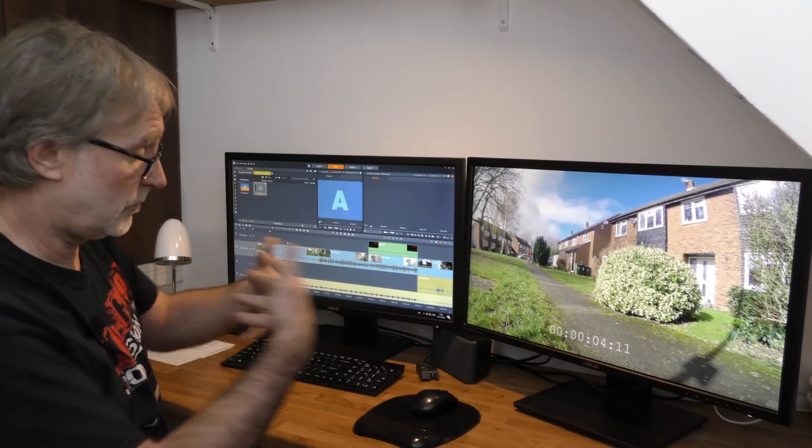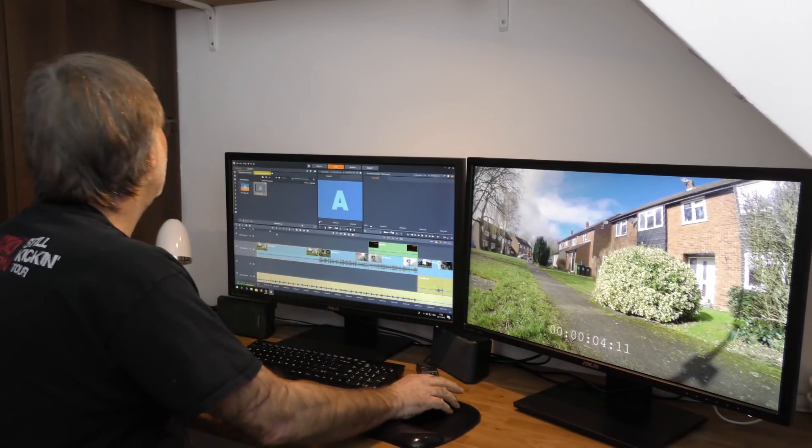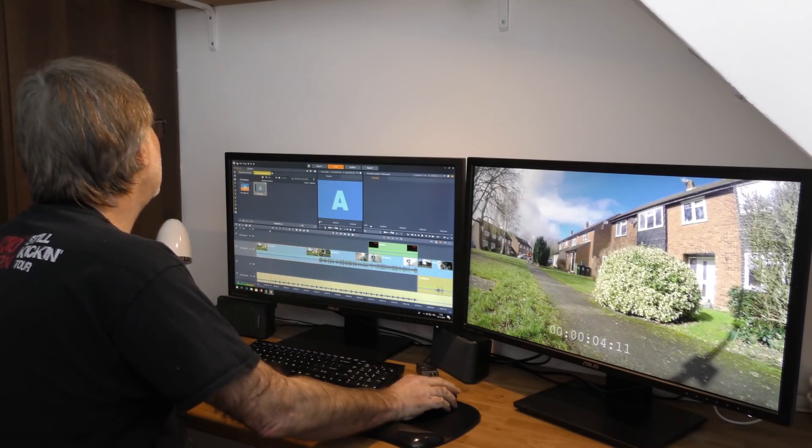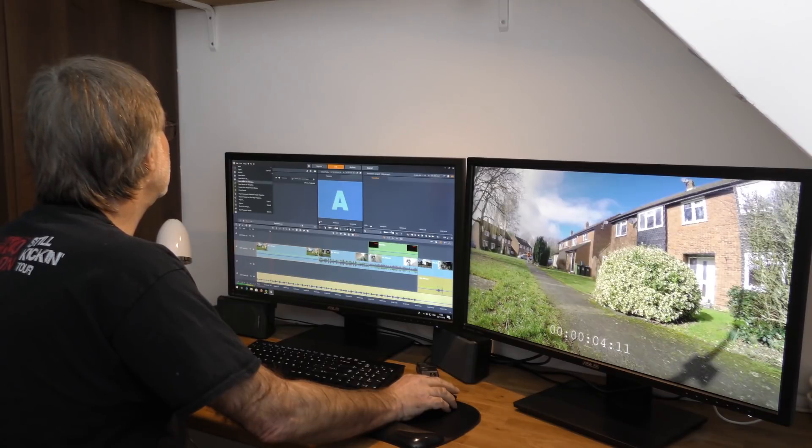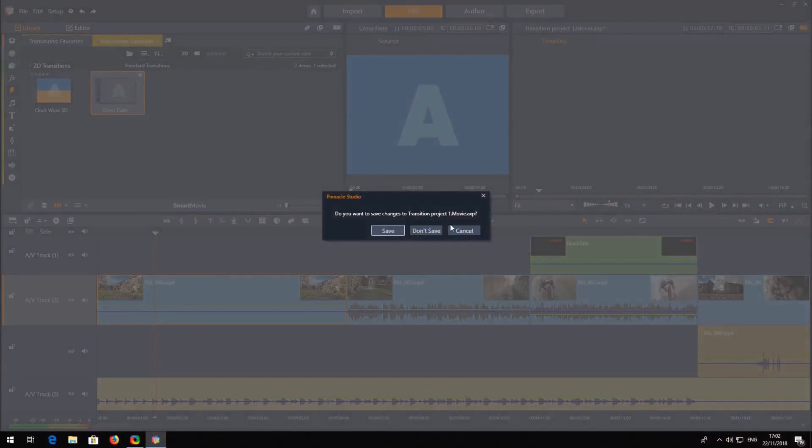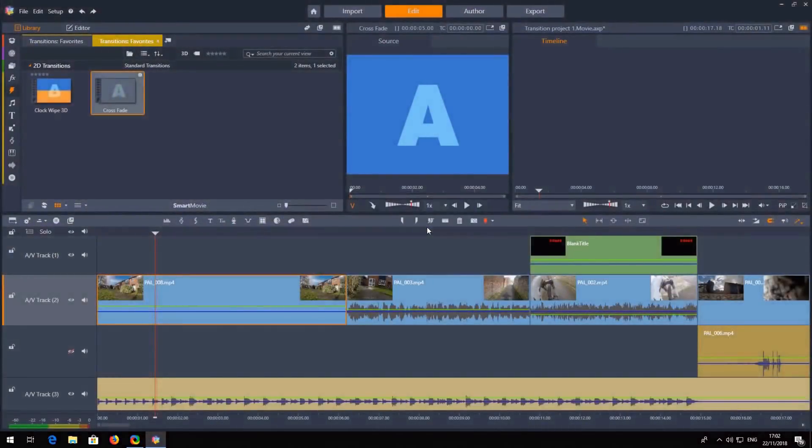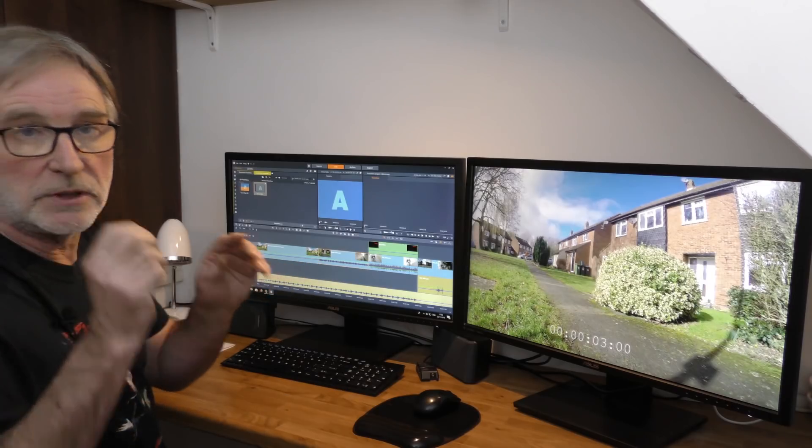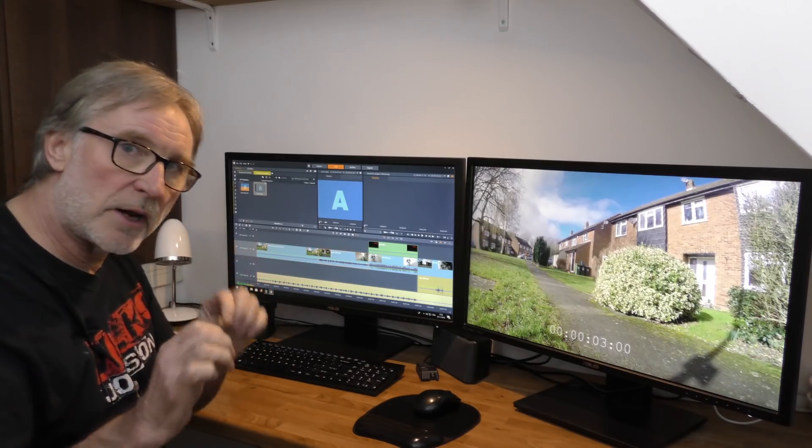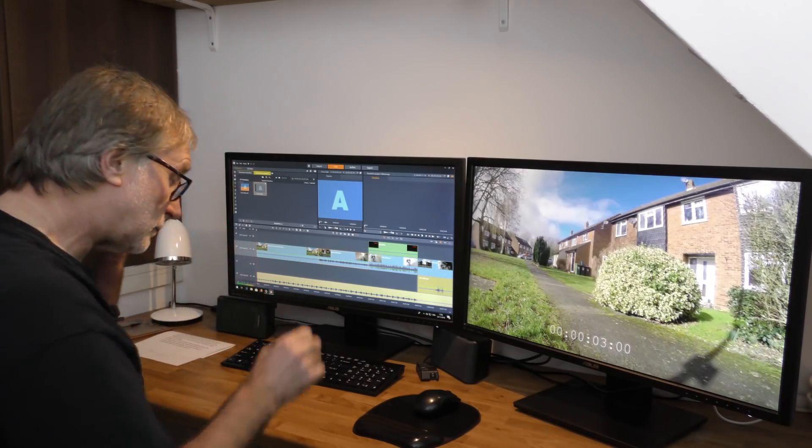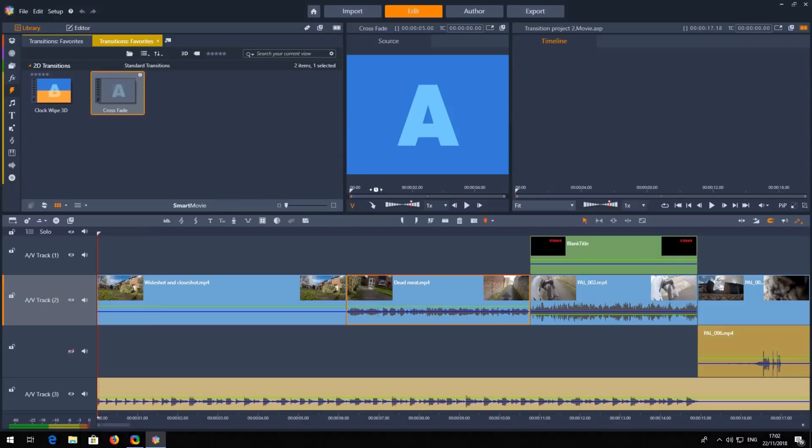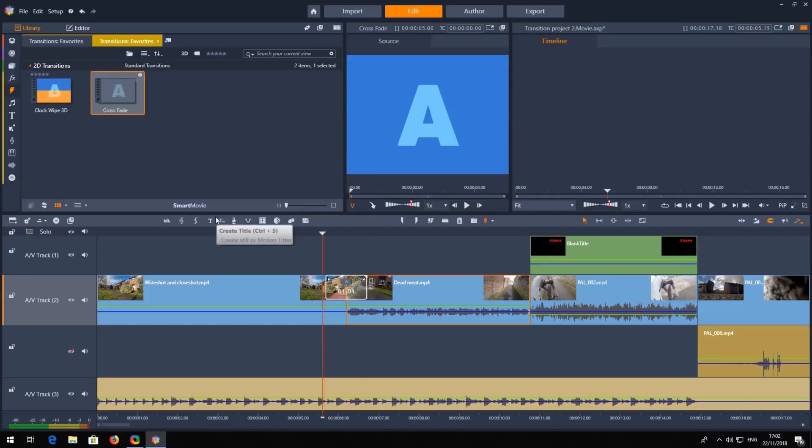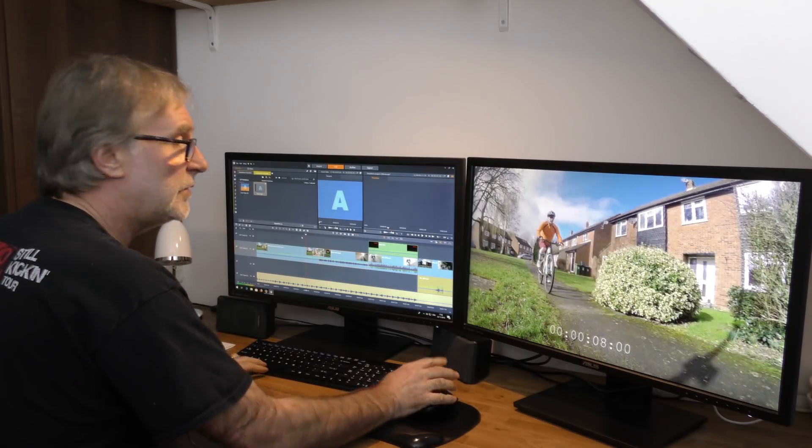Studio 22 behaves really well. Now I've created another project and replaced those two clips with two clips created in a different way. Let's first put the transition there and play it at normal speed to see if you can spot something.